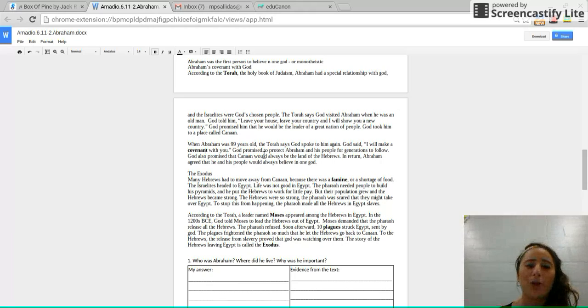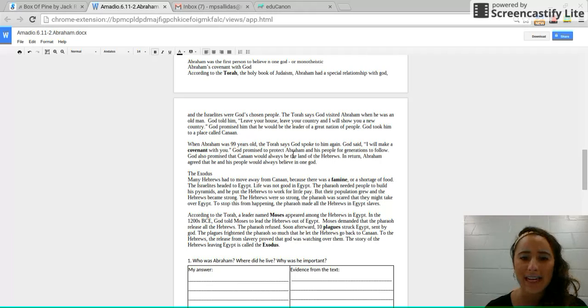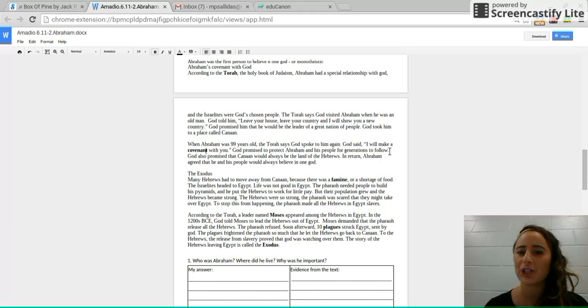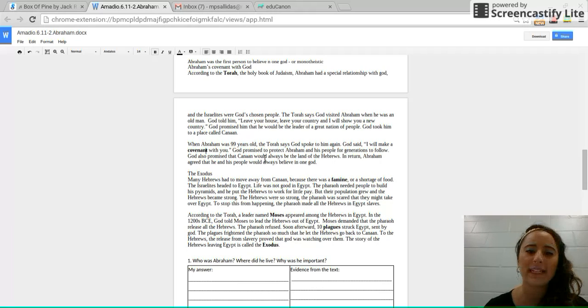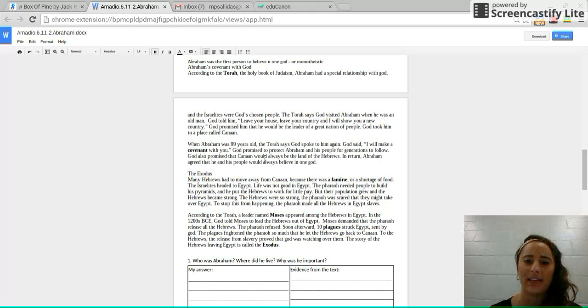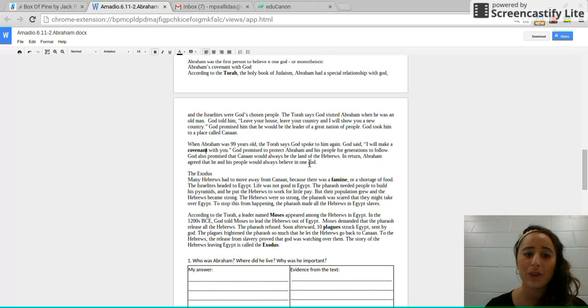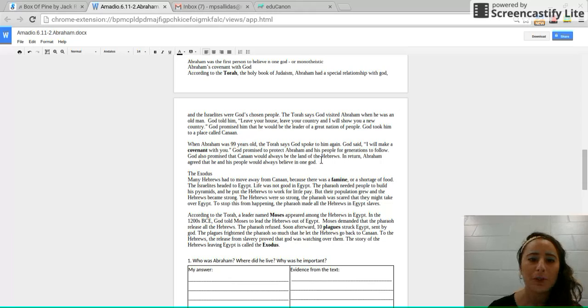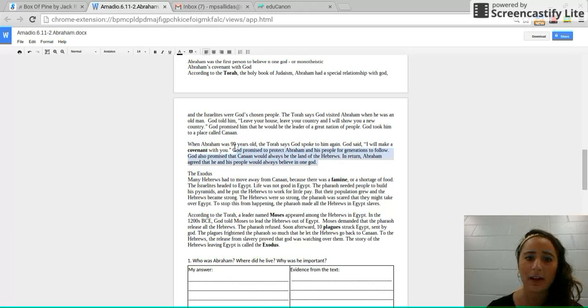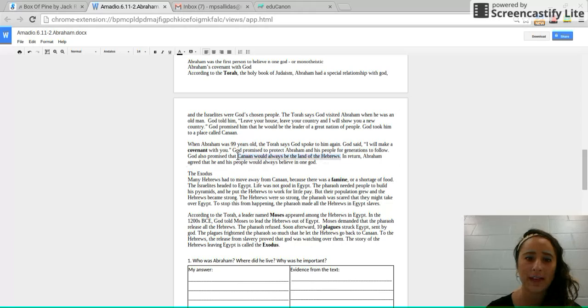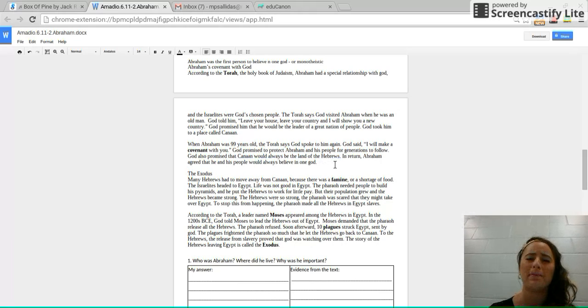God promised to protect Abraham and his people for generations to follow. God promised that Canaan would always be the land of the Hebrews. In return, Abraham agreed that he and his people would always believe in one God. So that's the deal that they made here. God said, I'll give you protection. I'll protect all your people in this land as long as you always believe in me as the one true God, no others.